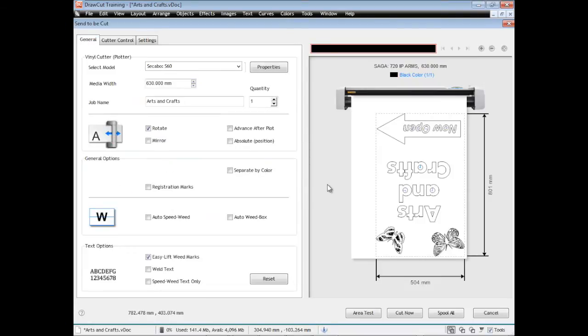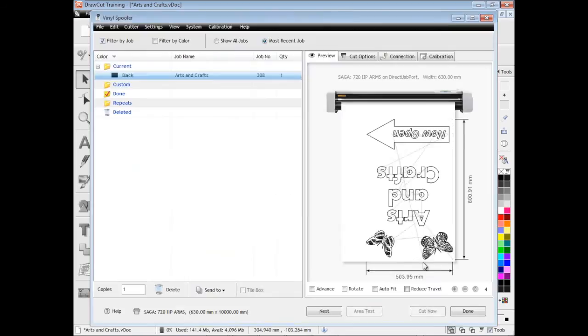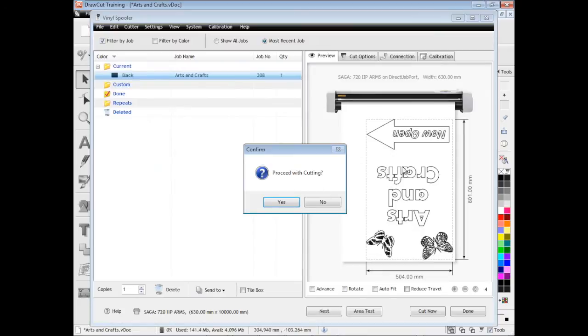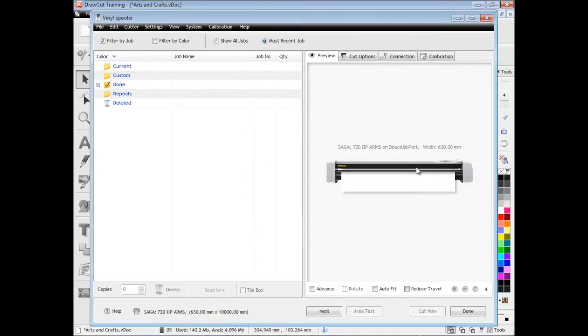Once we're ready to cut, we simply click cut now. It loads in the vinyl spooler as we've set it all up with like easy lift marks. Click yes, sends it straight to our cutter and that artwork is now cut.